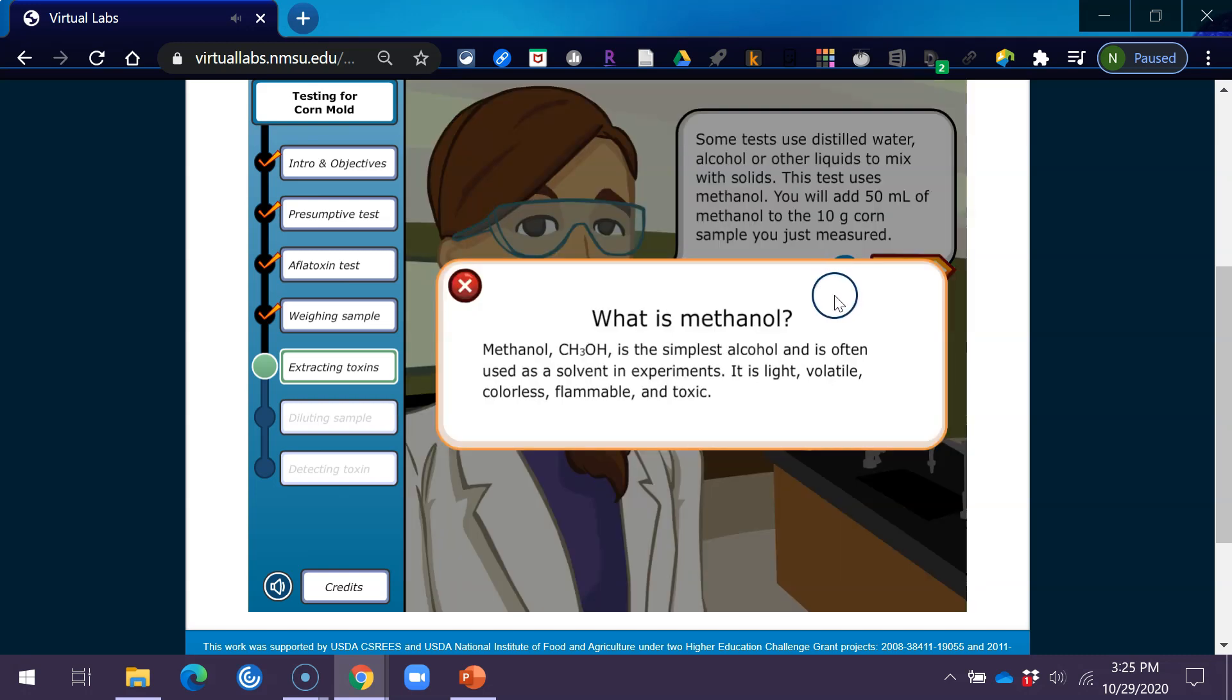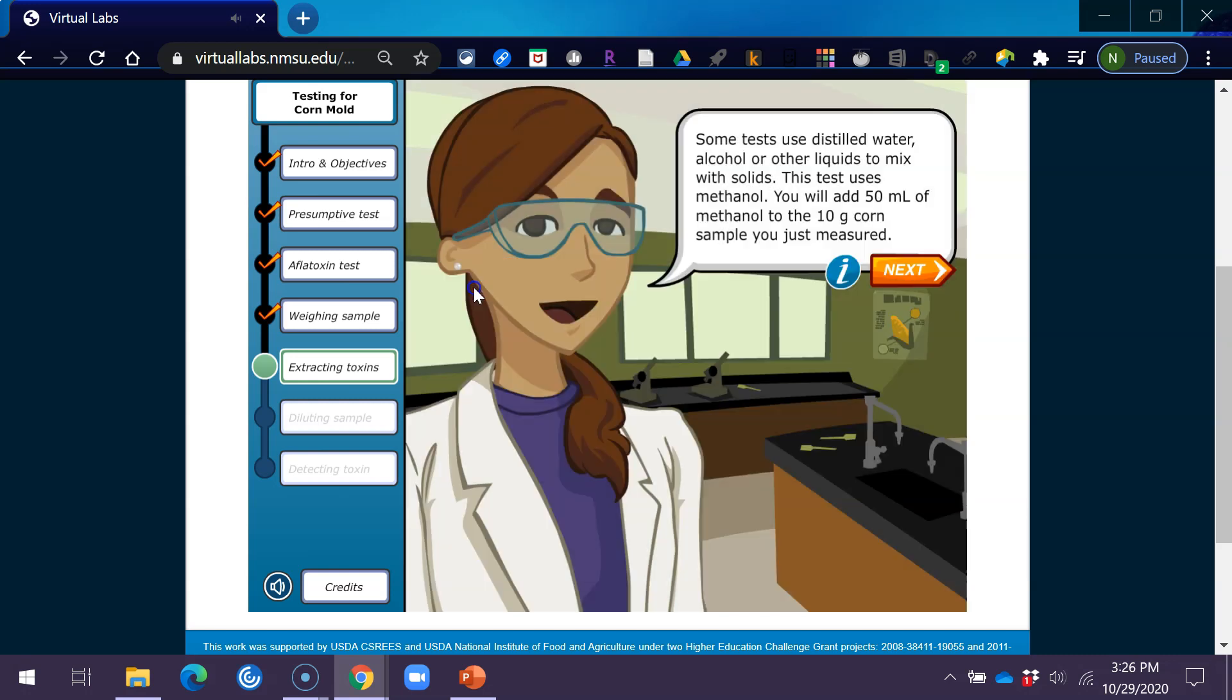What is methanol? Methanol, CH3OH, is the simplest alcohol and is often used as a solvent in experiments. It's light, volatile, colorless, flammable, and toxic.